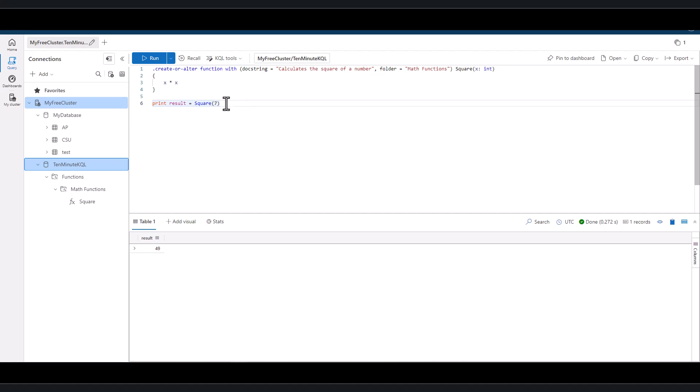In the previous session, we used evaluate narrow along with strcat to take results in a single record and pivot to having the fields in individual records.